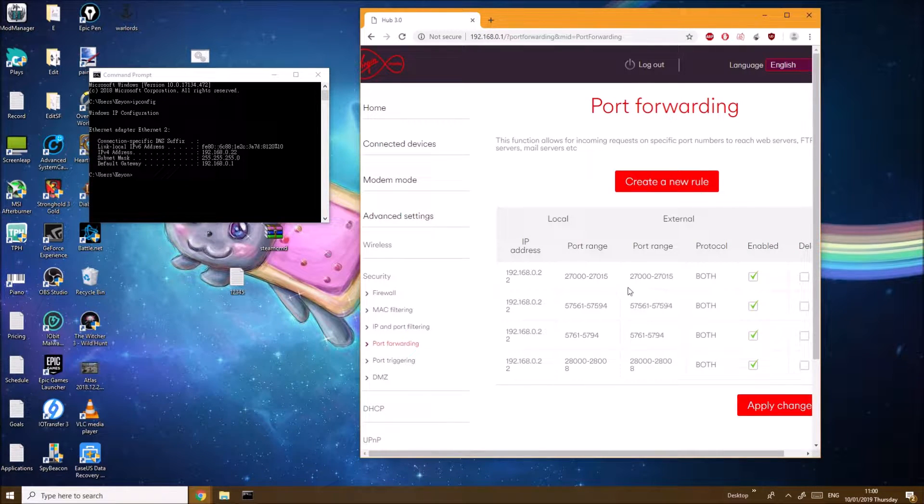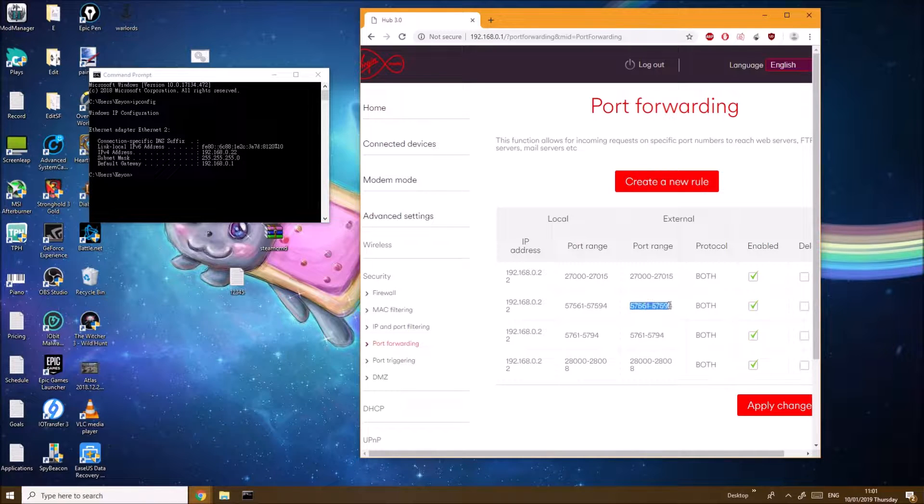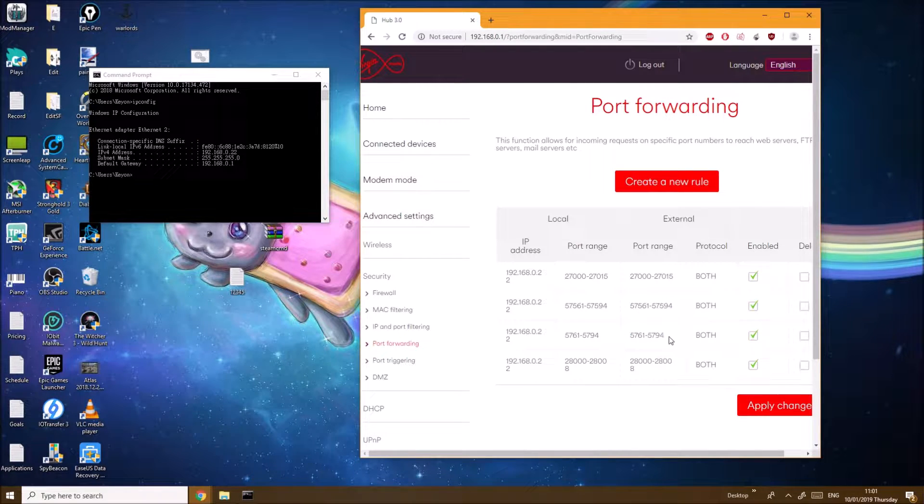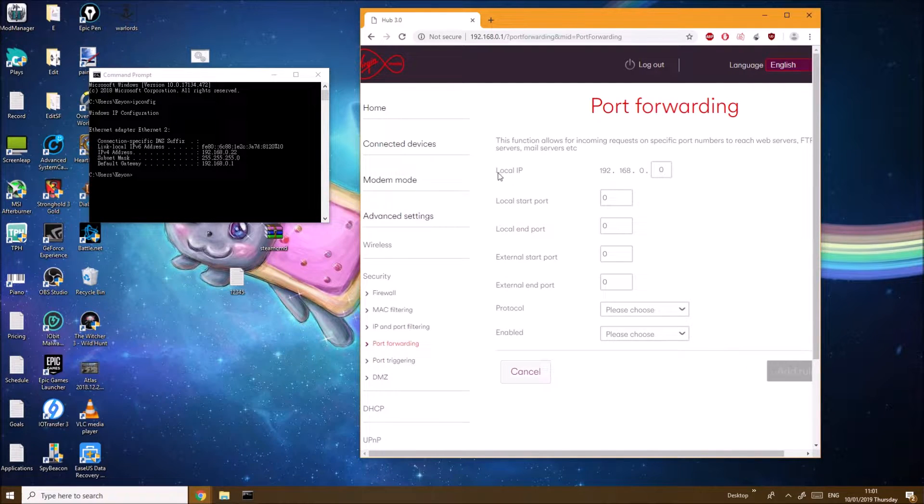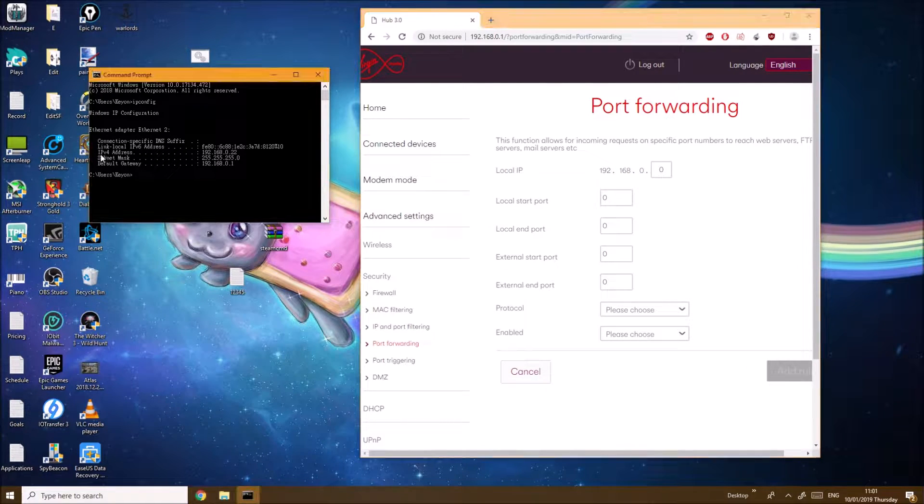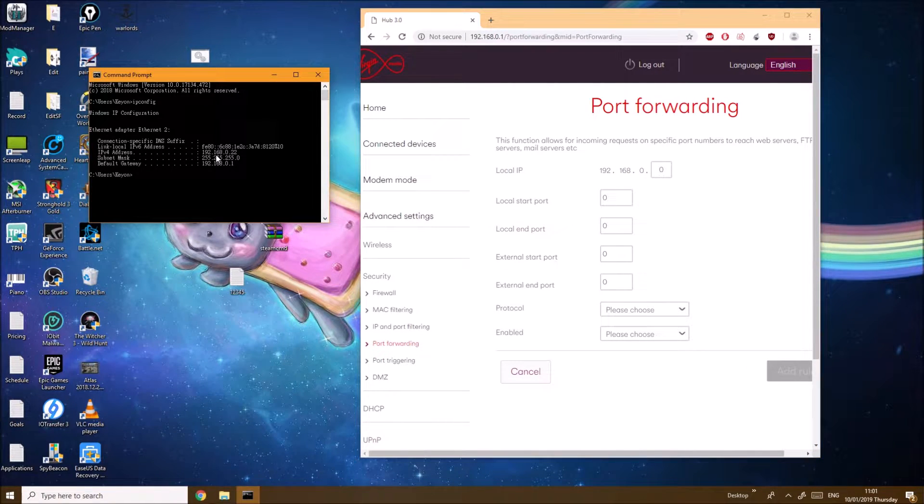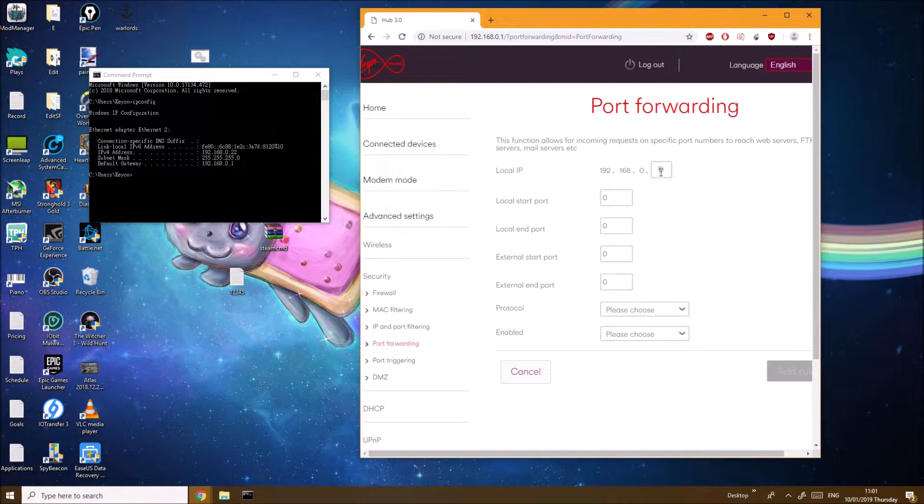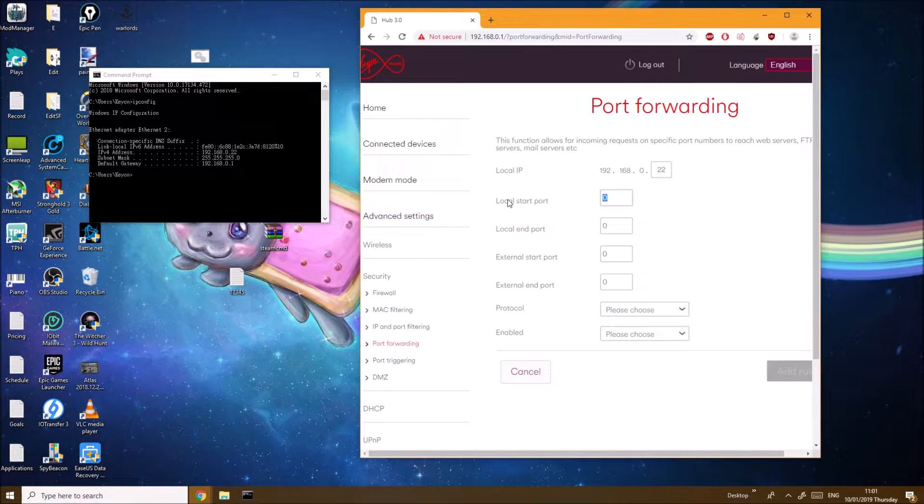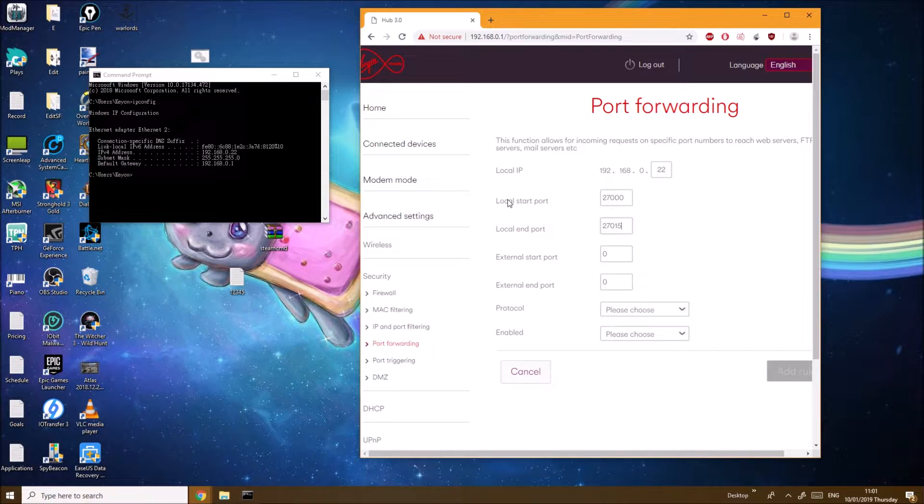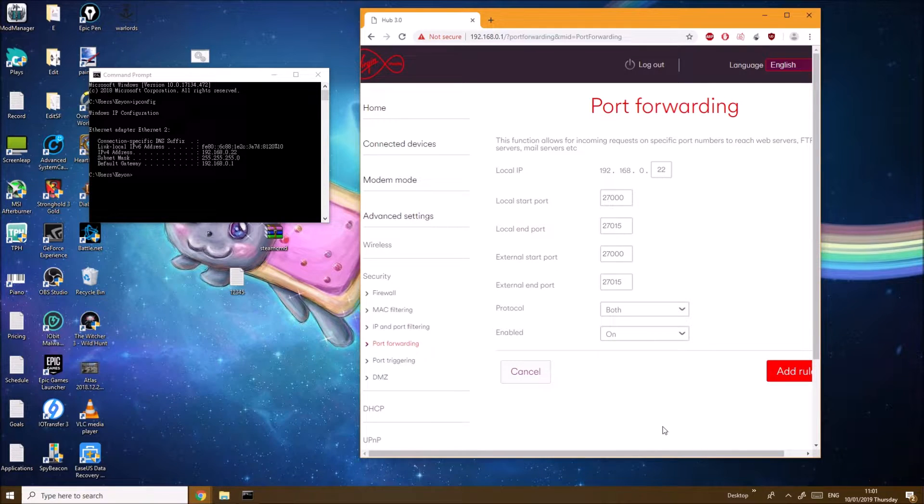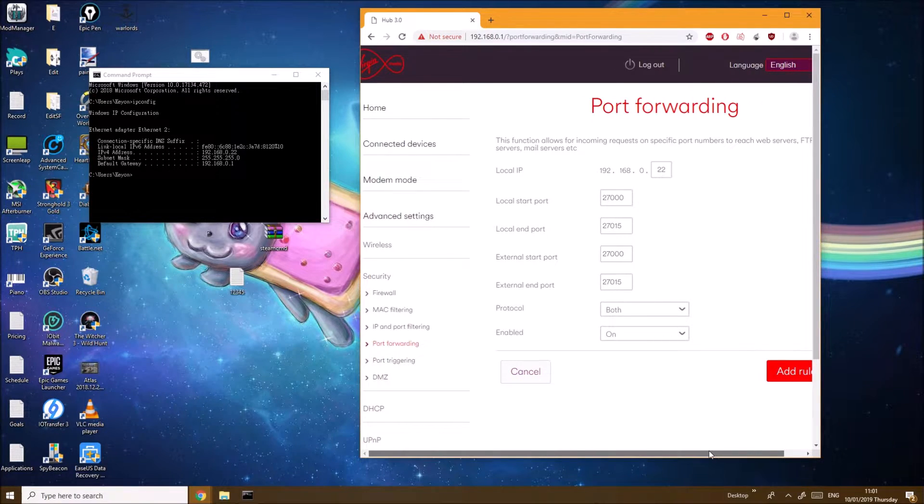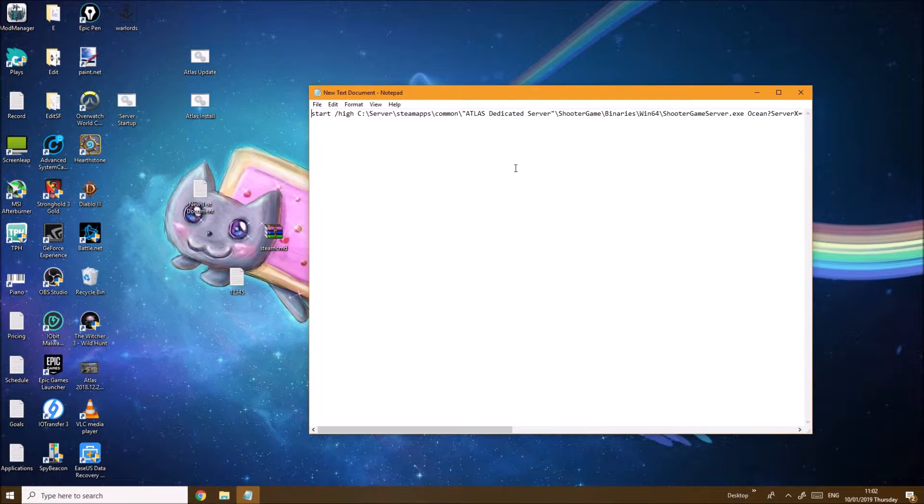These are the four port ranges you want to have. I'll give you an example. Here for the local IP you want to make sure you have the IPv4 address as your local IP for port forwarding. For the protocol you want to select Both for all the other ports as well.